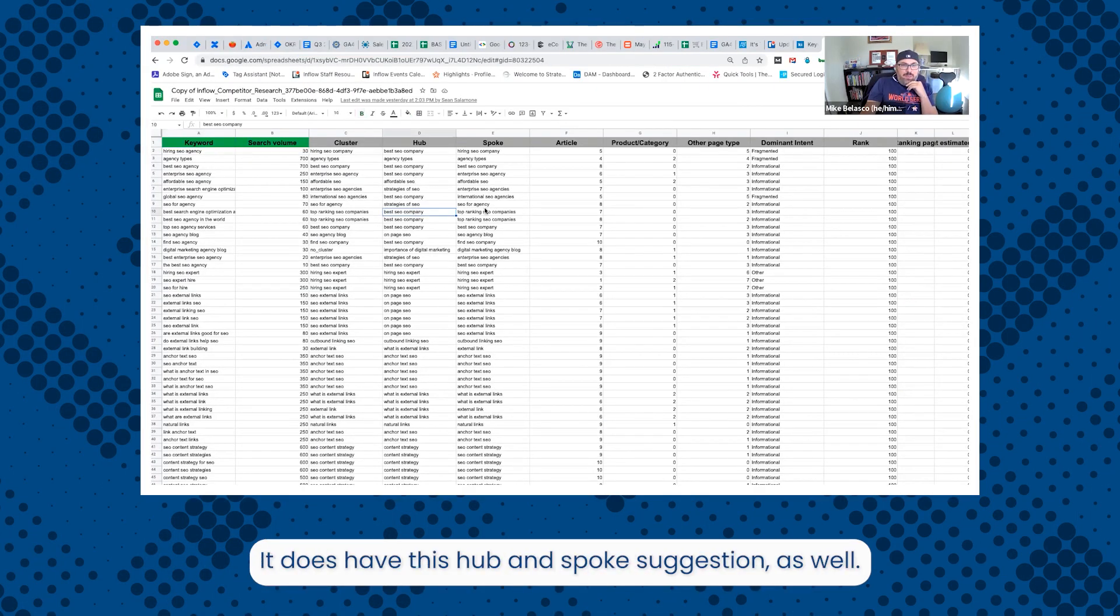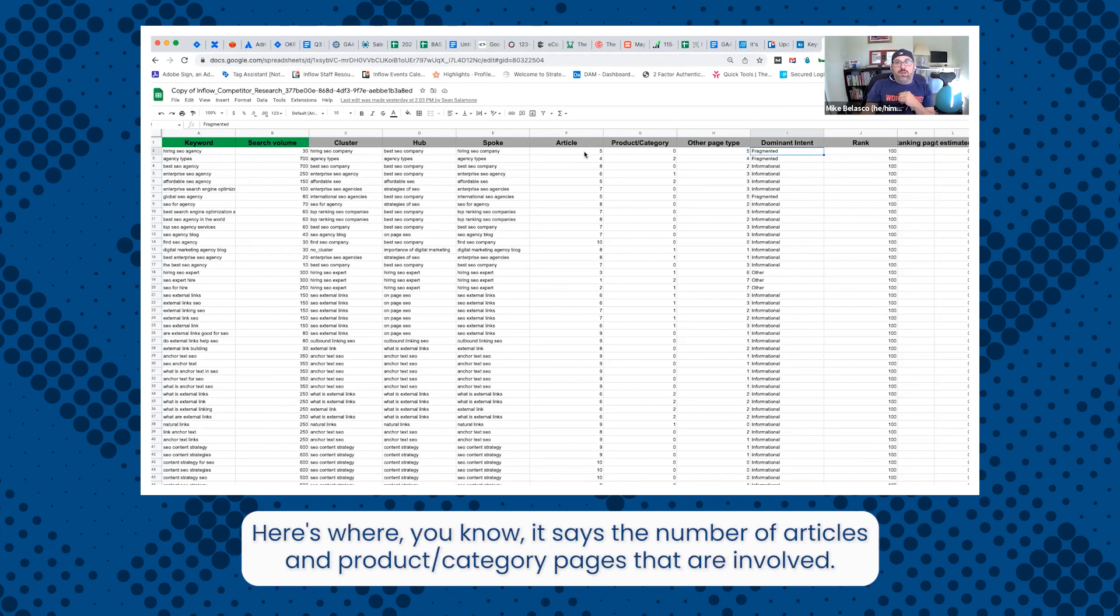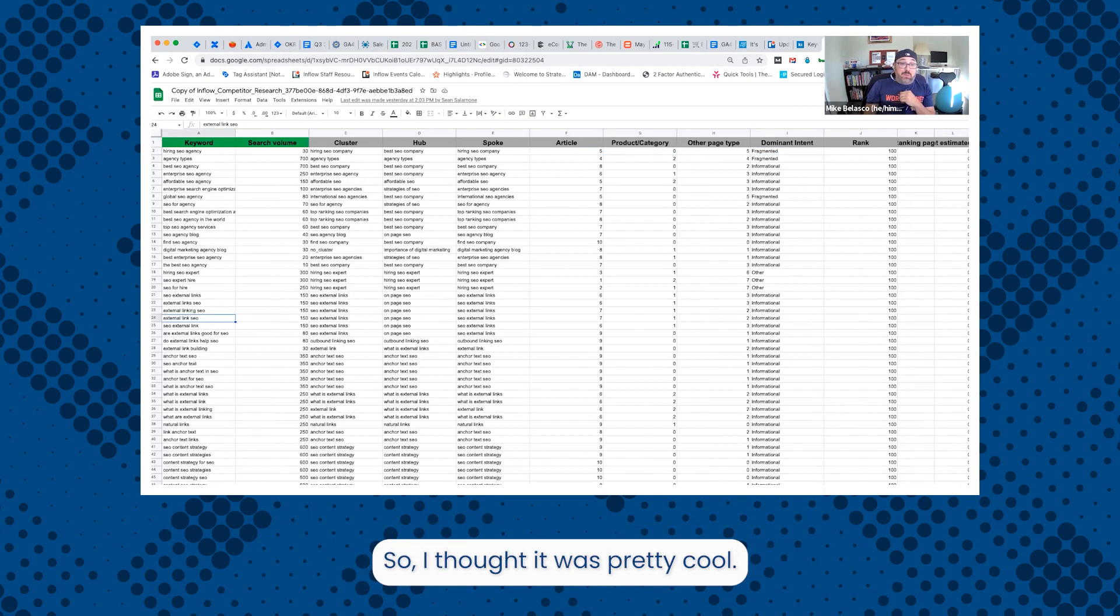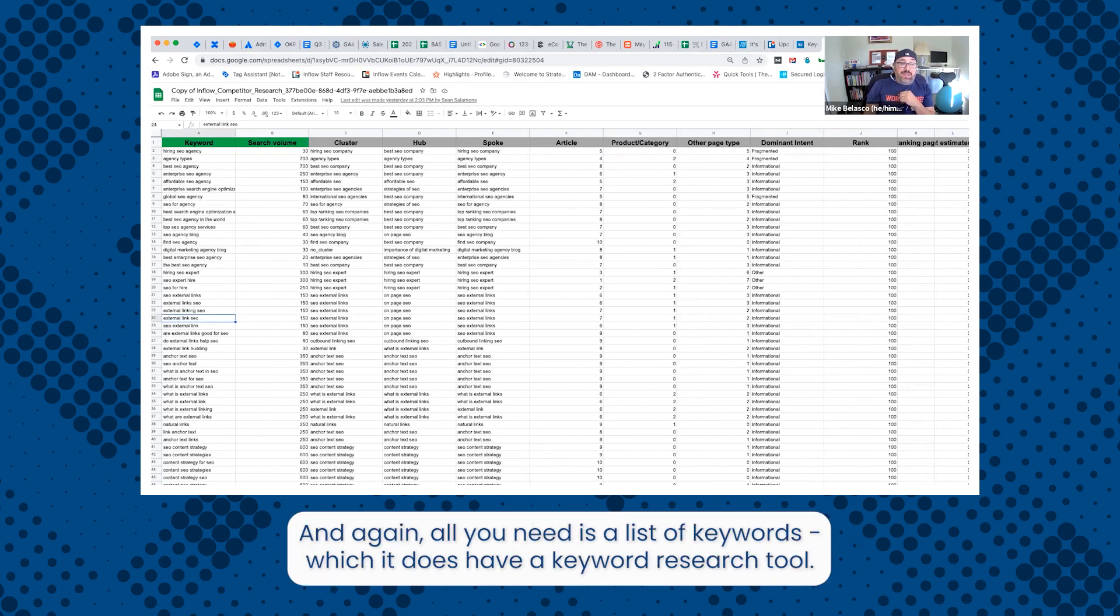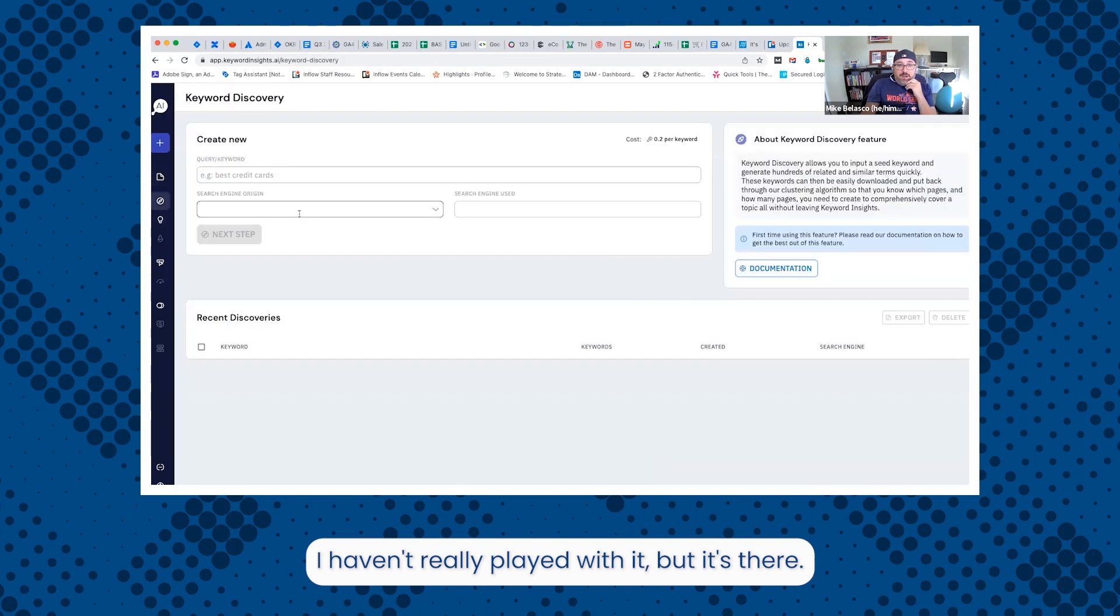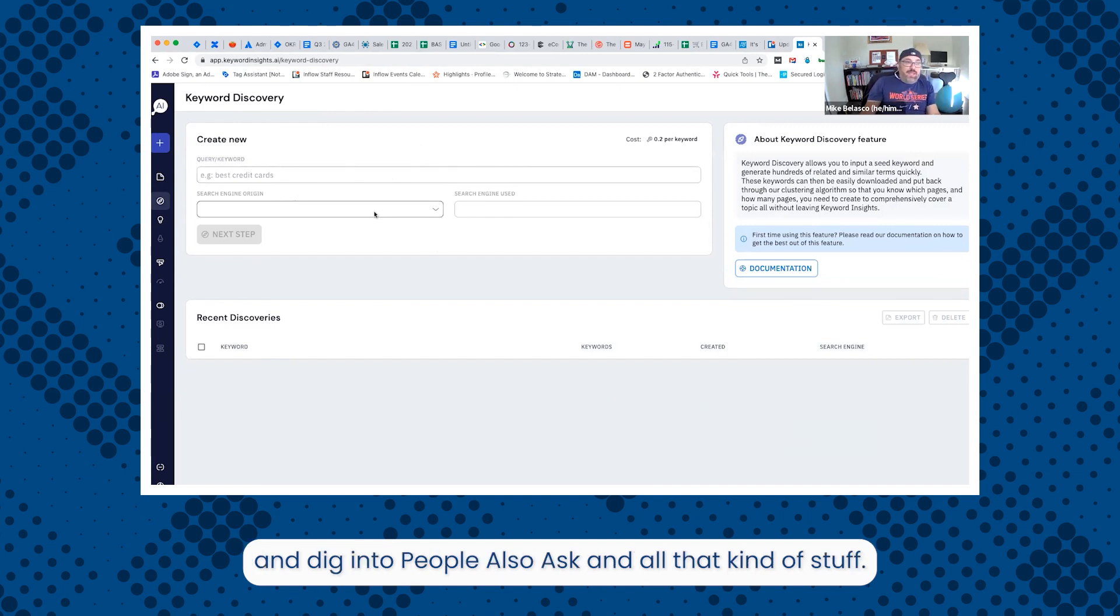It does have this hub and spoke suggestion as well. It's got some other things like informational intent, fragmented intent. Here's where it says the number of articles and product slash category pages that are involved. So I thought it was pretty cool. And again, all you need is a list of keywords, which it does have a keyword research tool. I haven't really played with it, but it's there. And you can pull things from different places and dig into people also ask and all that kind of stuff.